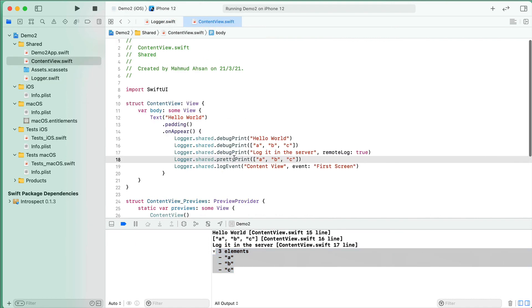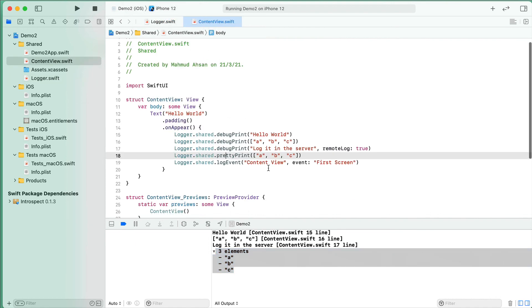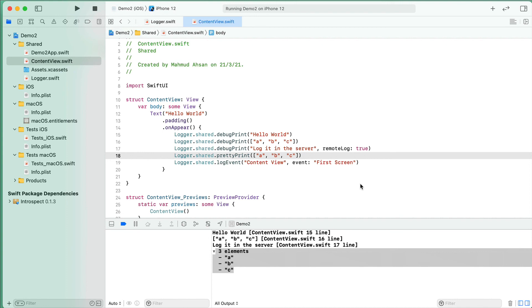This is how we are using logger class in our production application in our company's application, so that we can debug the data and can see where the thing is happening. I hope it helps you to understand why we need a custom logger class for our application.